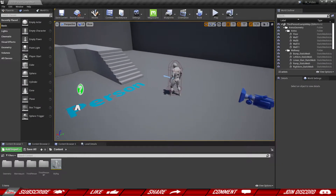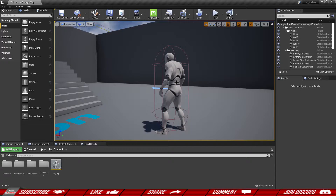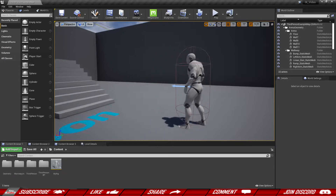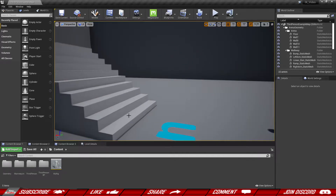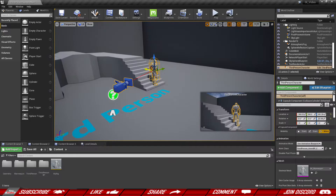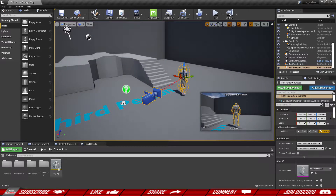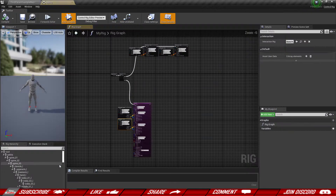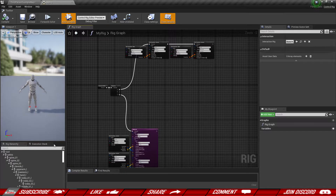In this video we're going to make sure that our character bends its body down a little bit based on the height of the surface. So the first thing we want to do is go back to our control rig and do some logic over here again.